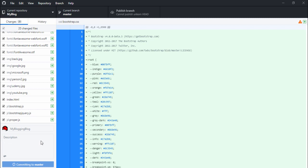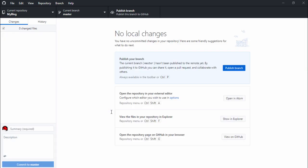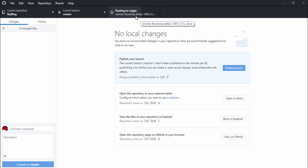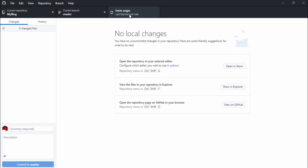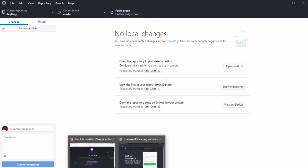Wait a couple of seconds while the files upload to your GitHub account, then click 'Publish Branch'. Wait a couple of seconds — you can see 26 files and the uploading process has completed.